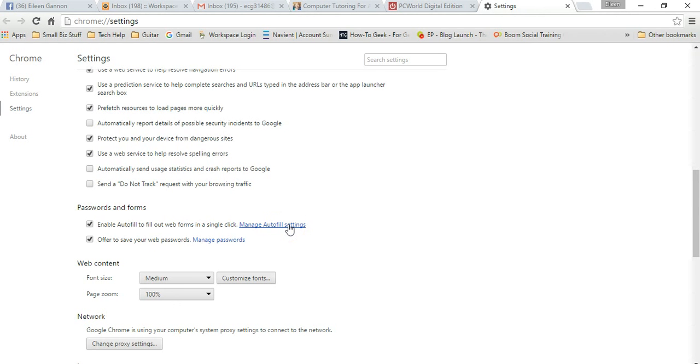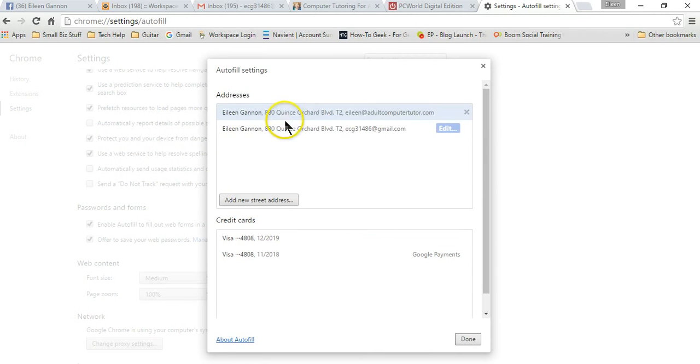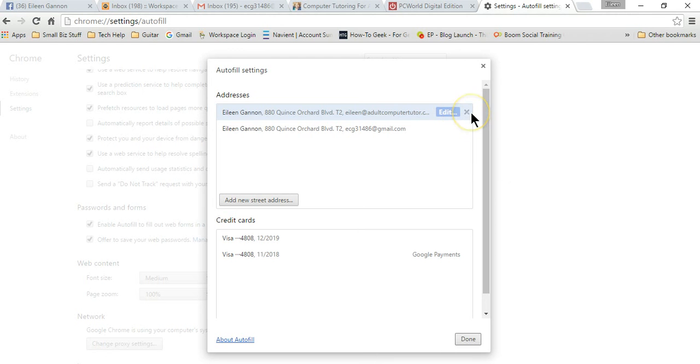Manage autofill settings. You just click here and you can add a new street address right here. You can see that my information is up here. If I have something incorrect, I can always just delete it like that.